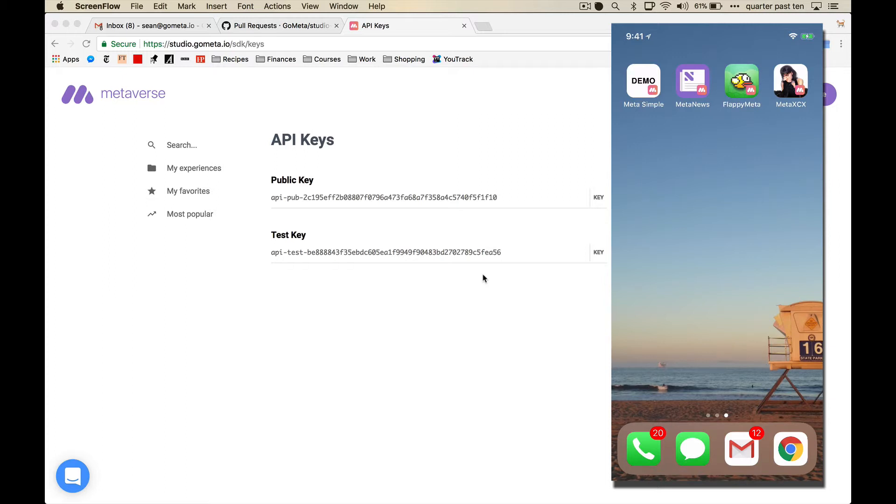If you've used any of the big mobile ad networks, you already know how to integrate this. It's super straightforward. You get an API key, you download the framework, and you tell it what experience you want it to present.